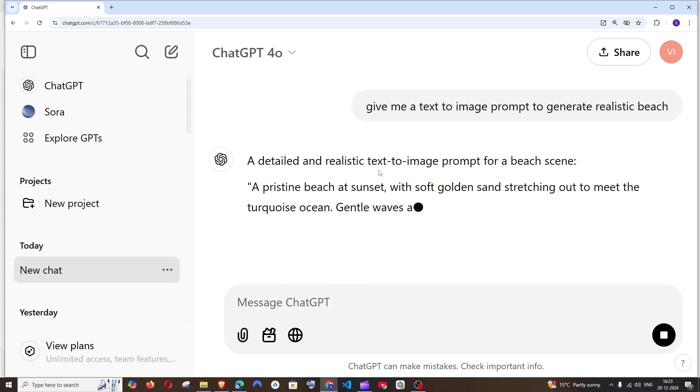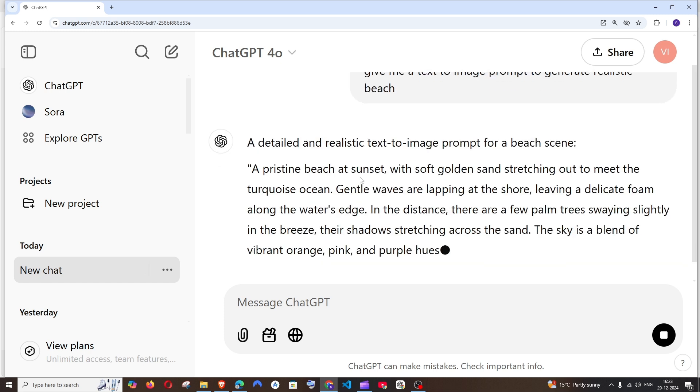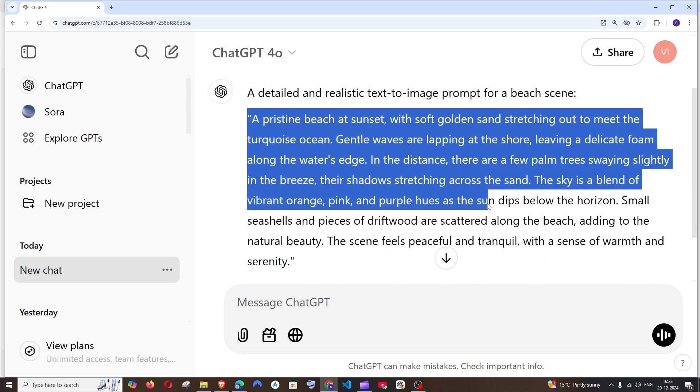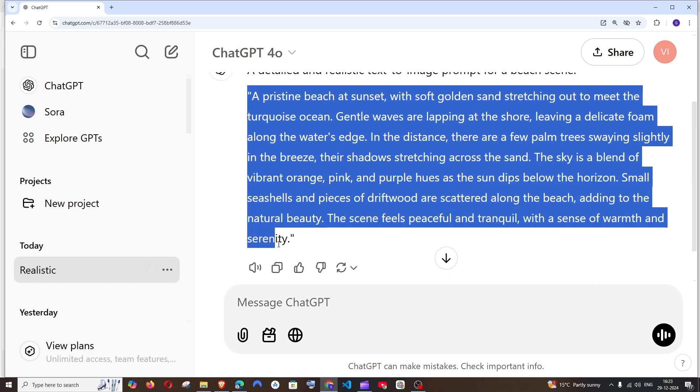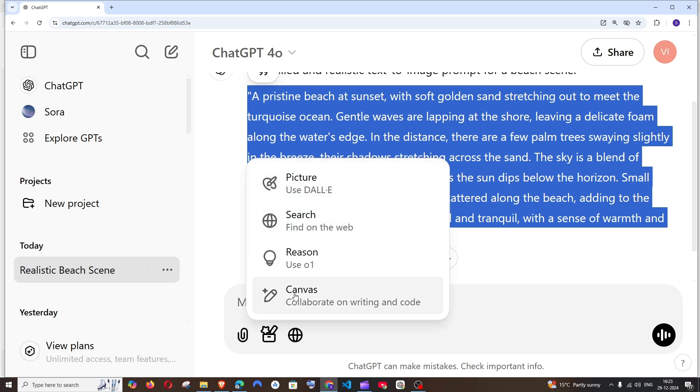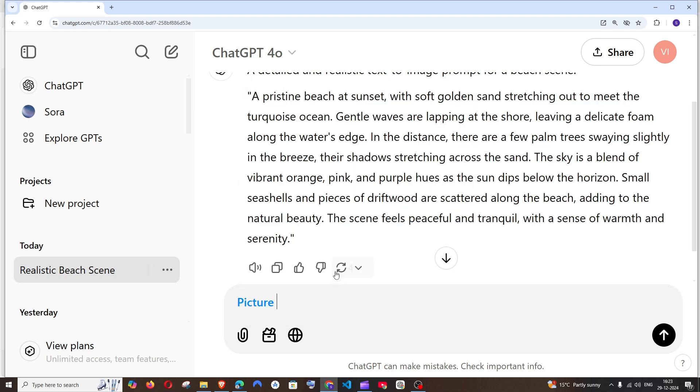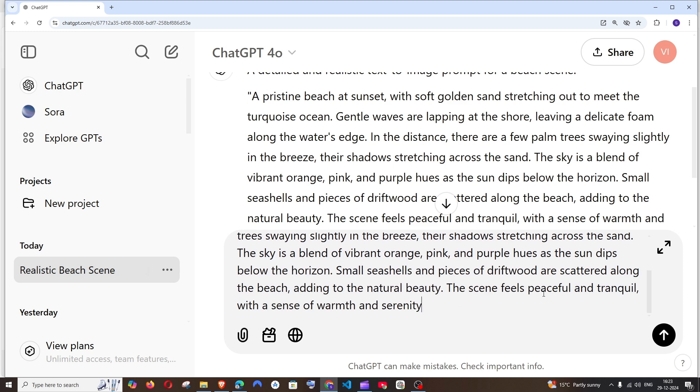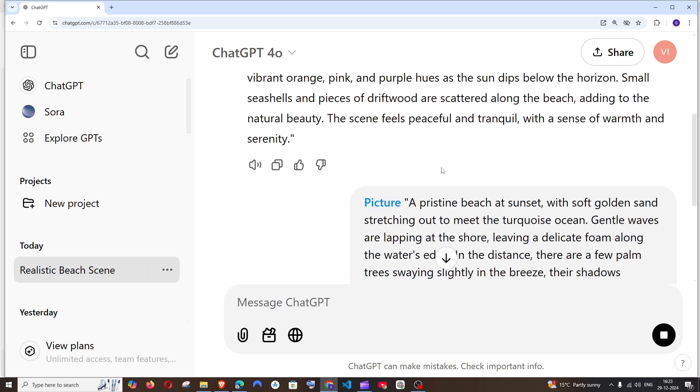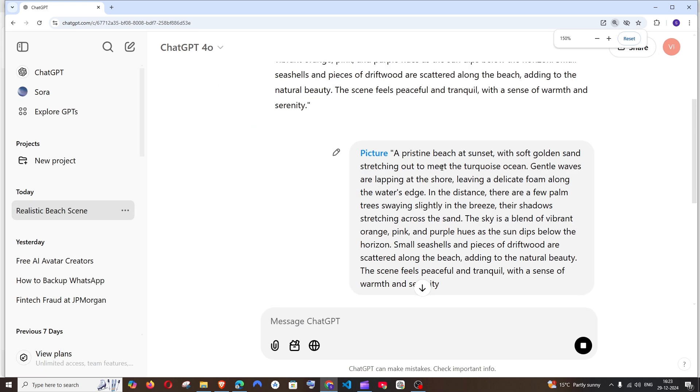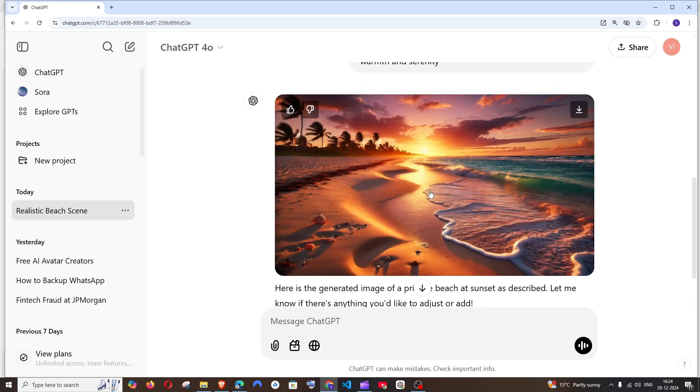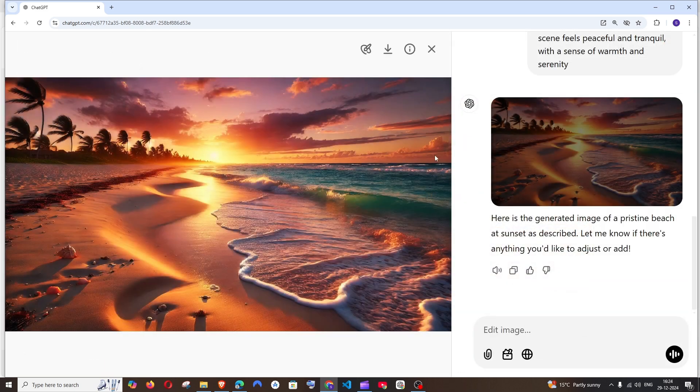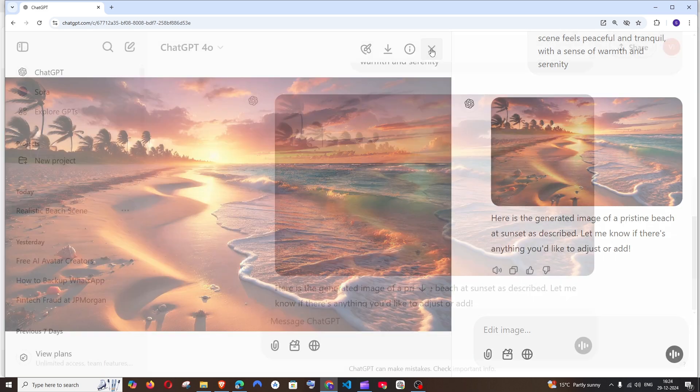So we can just literally copy this fully. Now click on the tools, go to DALI and just paste that entire prompt over here and run. So that looks amazing.